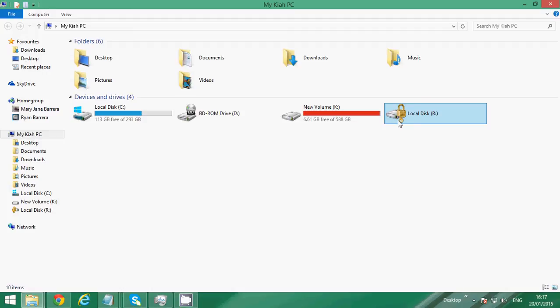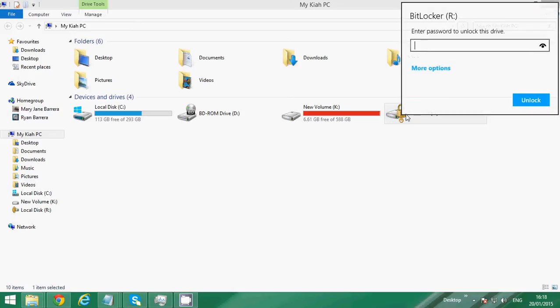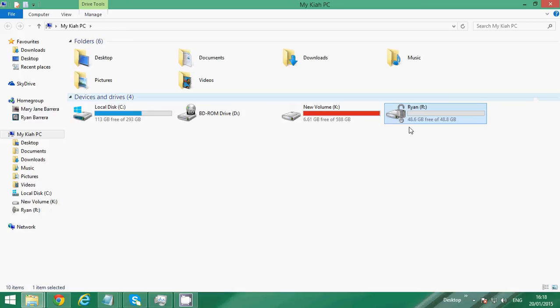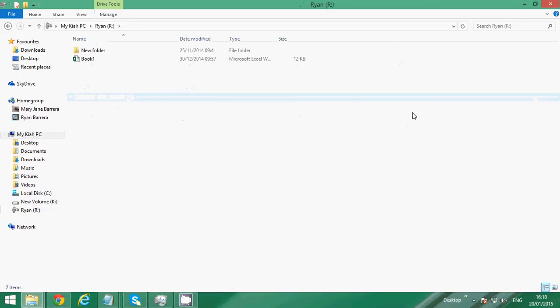Now I will have to open this drive and it's asking for my password. So I'm gonna type in the password. Click unlock and I can now open the drive.